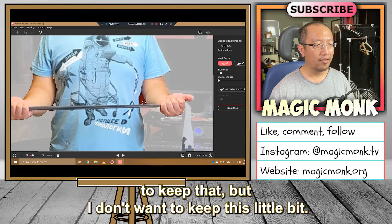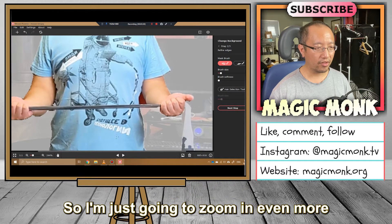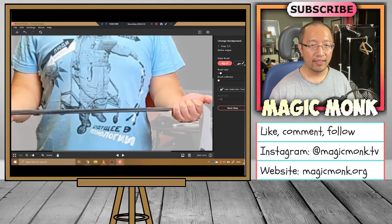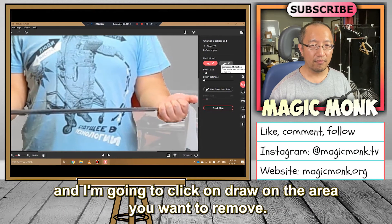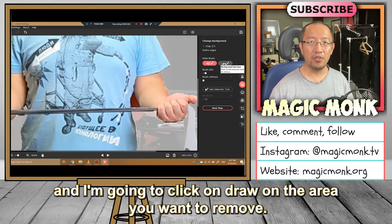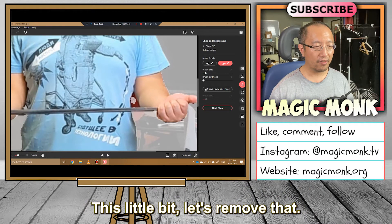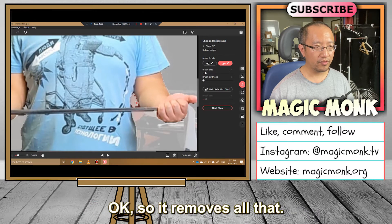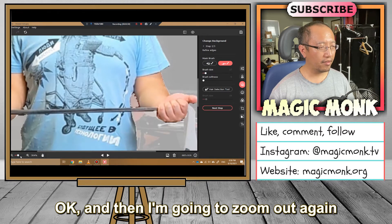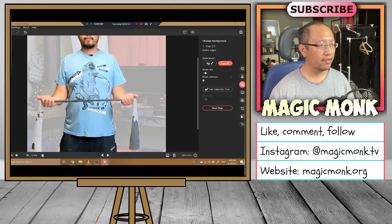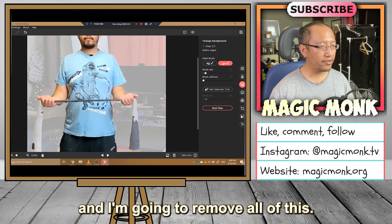But I don't want to keep this little bit, so I'm going to zoom in even more and click on 'Draw on the area you want to remove.' I want to remove this a little bit — alright, let's remove that. Okay, it removes all that. Then I'm going to zoom out again and remove all of this.